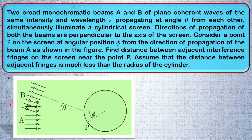Hello students, welcome to yet another question on Pathfinder Physics. If you haven't given this question a try, maybe it's the right time to pause this video here, read the question, and try it. This is not a very long question — if you get it right conceptually, it will not take more than 2-3 minutes. So now let's go back to the question and its solution.